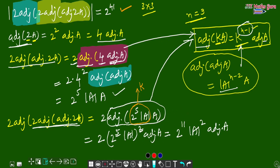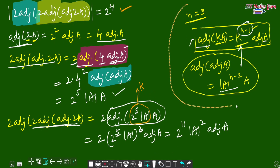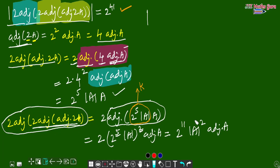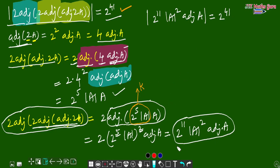Now we need to take the determinant of this entire expression. We have completely solved the inner term: 2 to the power 11 into determinant of A squared into adjoint of A. Now we find the determinant of this term. Using the property determinant of (k·B) = k to the power n times determinant of B, here k = 2 to the power 11 into determinant of A squared is the scalar, and adjoint of A is the matrix.